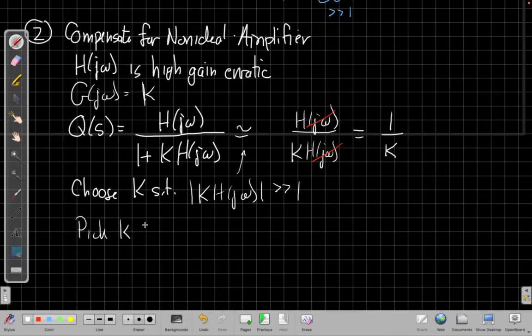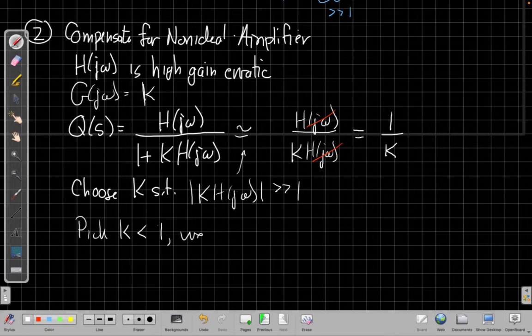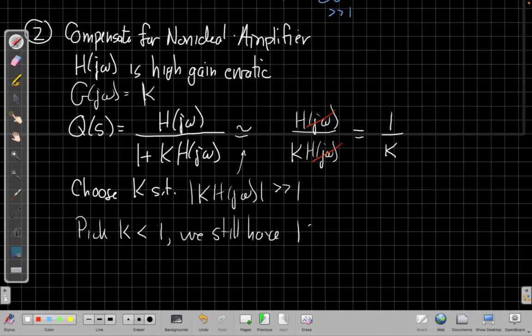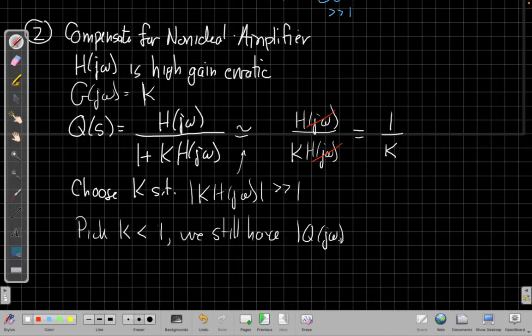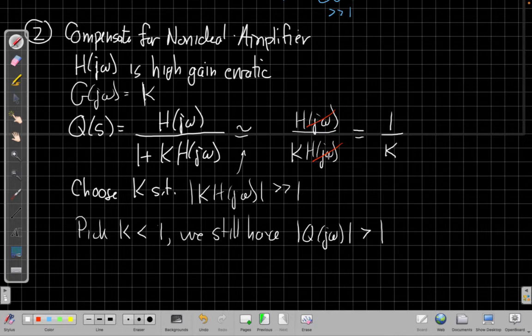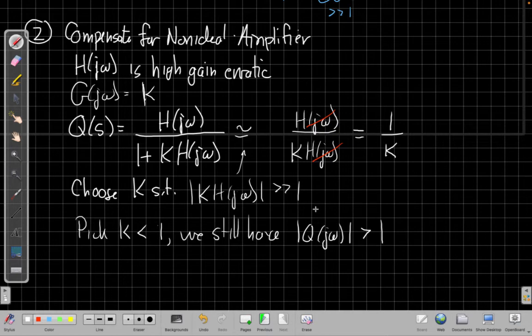we still have the magnitude of the overall closed loop gain is bigger than 1. We have an amplifier, but an amplifier that is immune to any weirdness in the Bode plot or the frequency response of that gain. So I can make k less than 1.